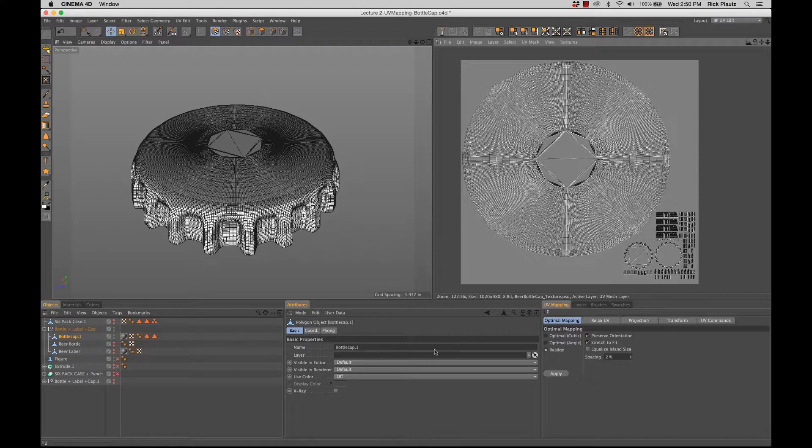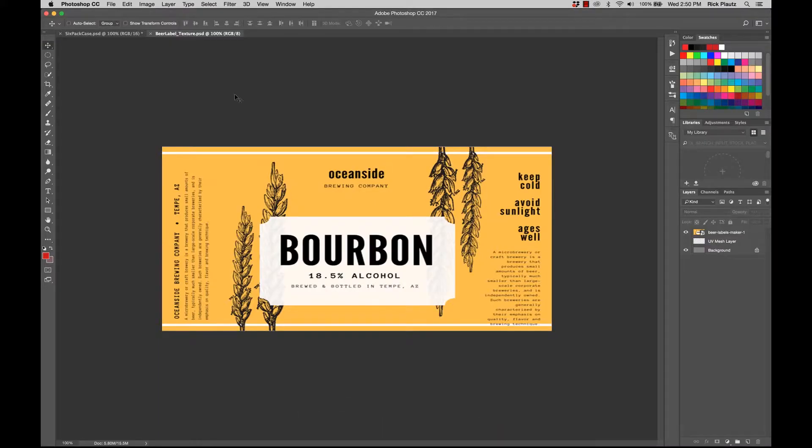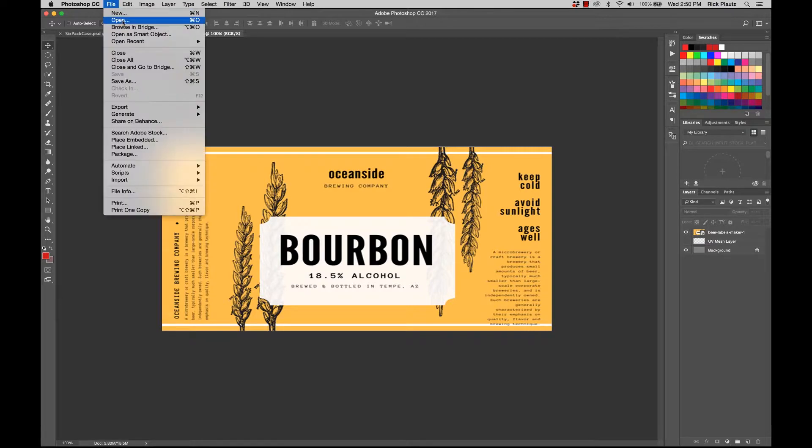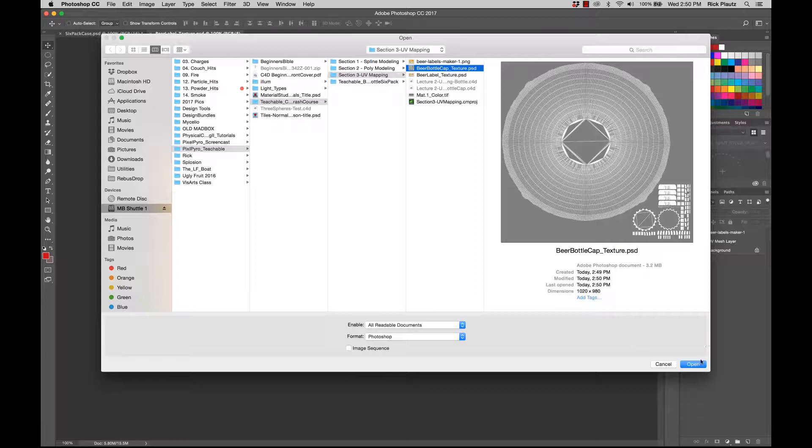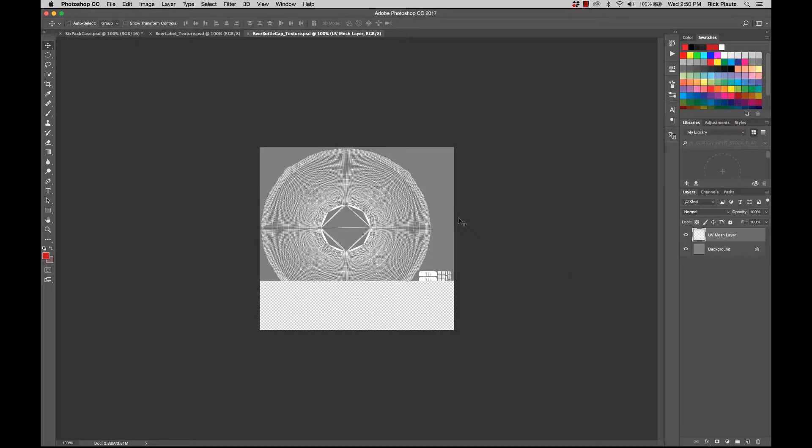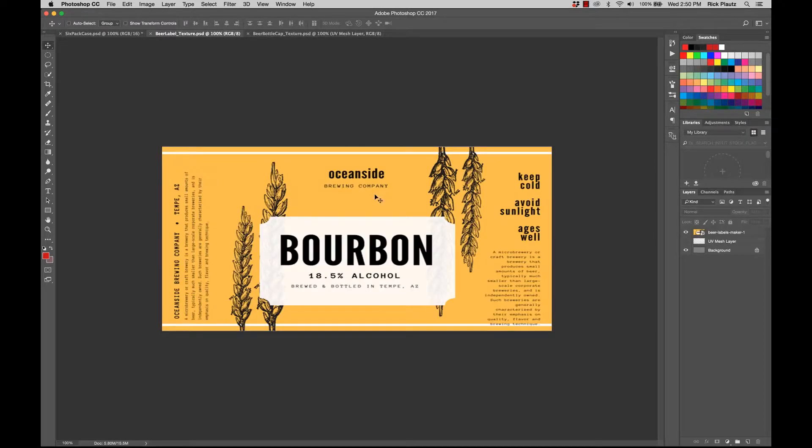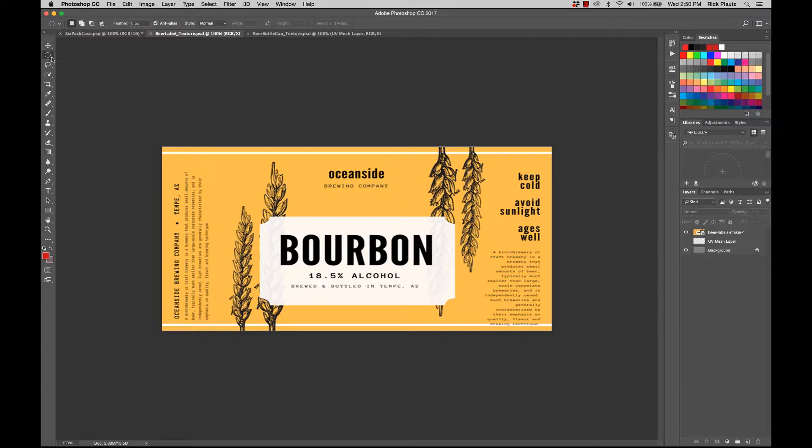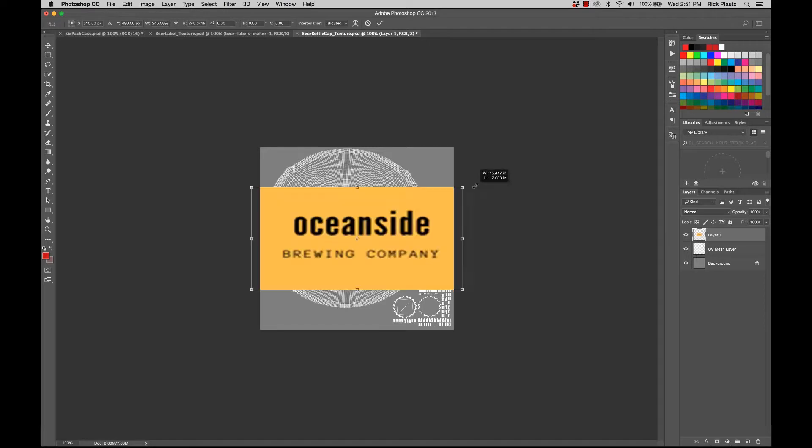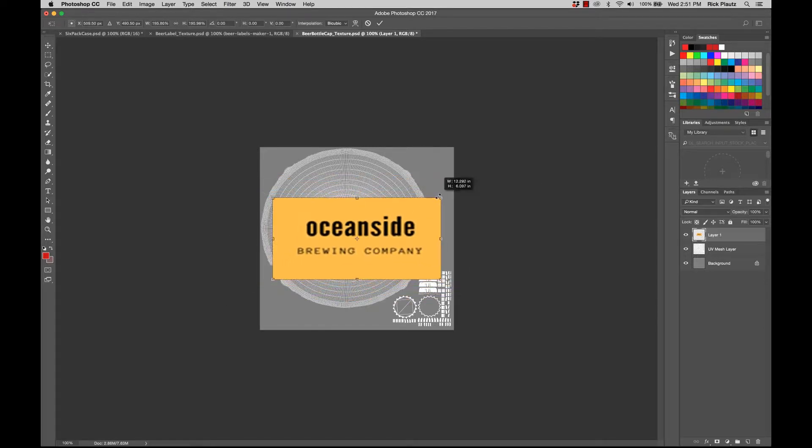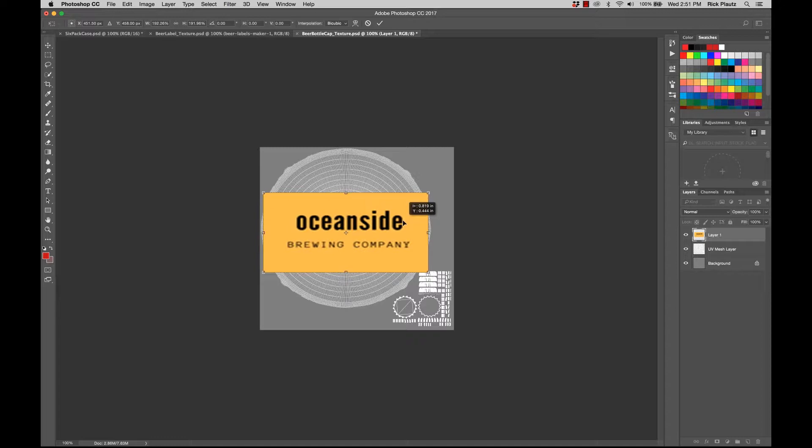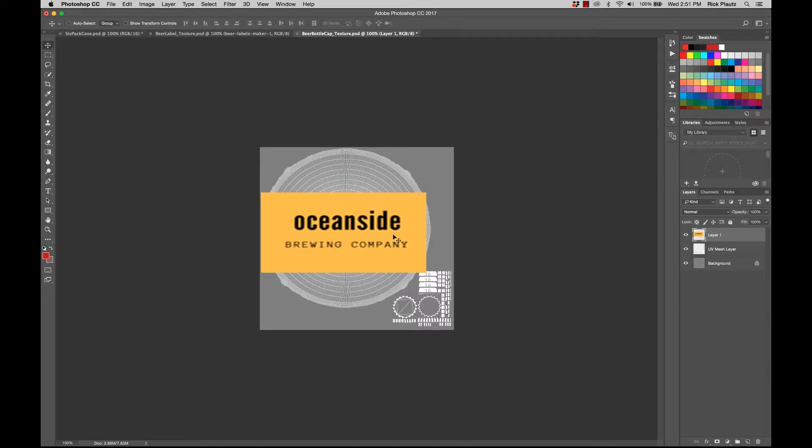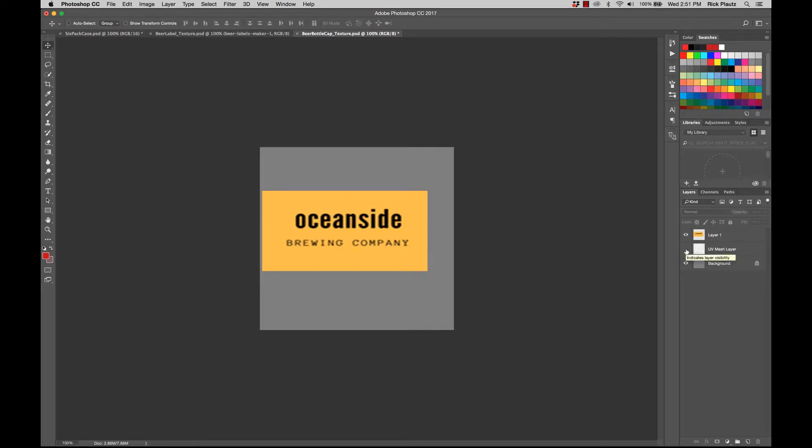And so now when we go to Photoshop, we can open up that texture, beer bottle cap texture. And just for fun, I'm just going to take this part from the beer label, transform, make this pretty big.